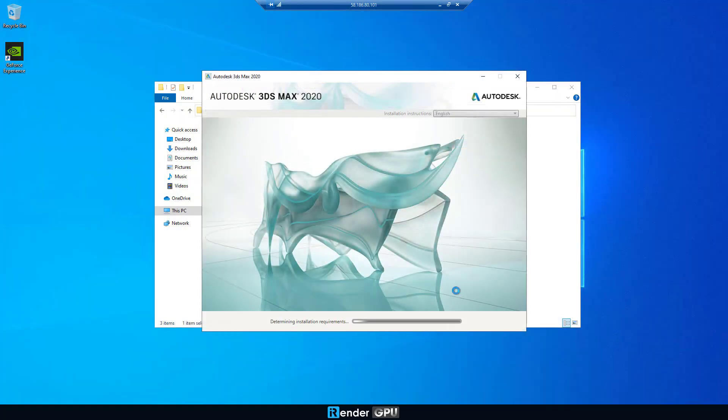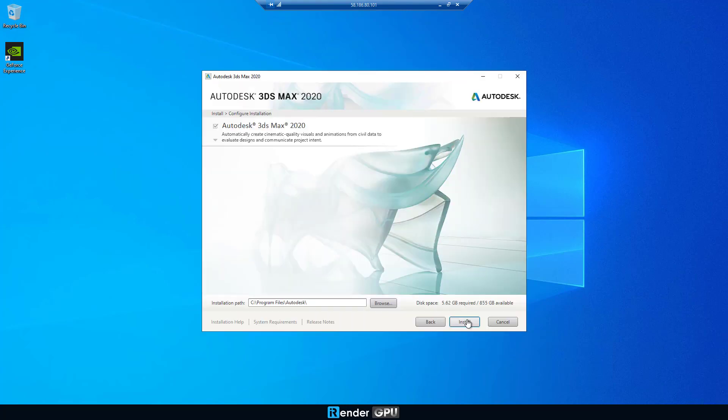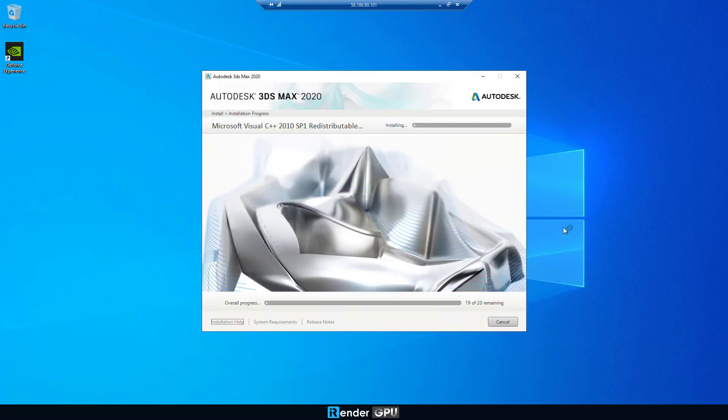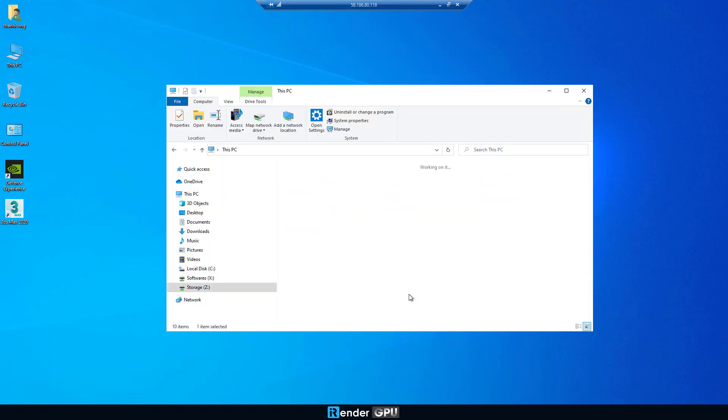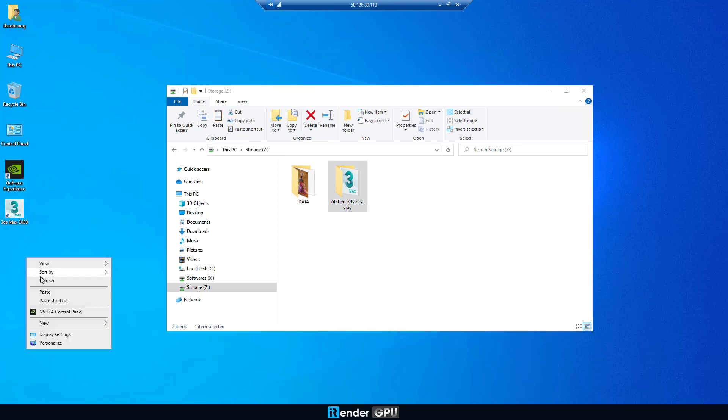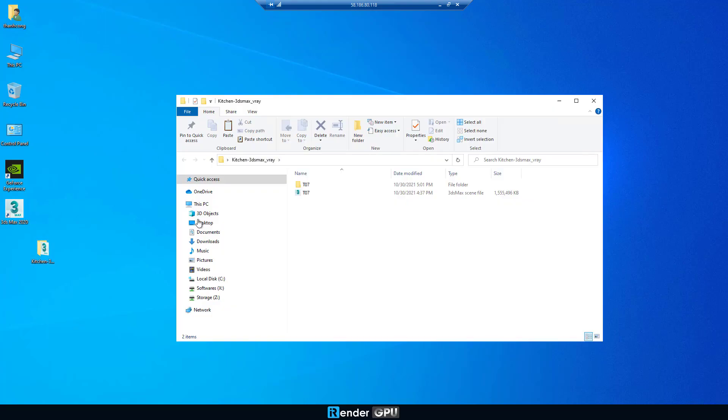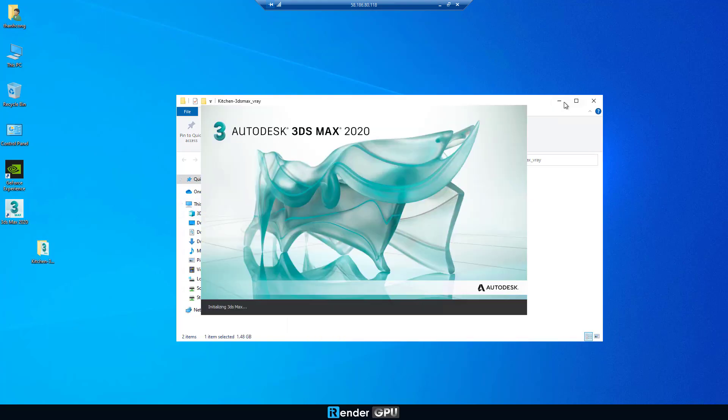Now, we need to set up 3DS Max 2020. Next, copy the project from Z drive to desktop. Open the project.